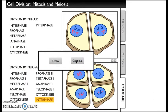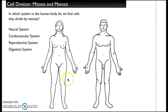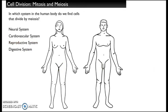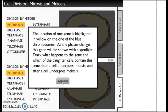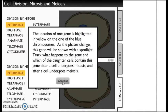We're going to look at the difference between mitosis and meiosis and compare them. We'll find that cells that divide by meiosis are only in your reproductive system. Now we're going to do a side-by-side comparison, looking at one gene highlighted in yellow on one of the blue chromosomes. As the phases change, the gene will be shown with a spotlight. Track what happens to that yellow gene after a cell undergoes mitosis and after a cell undergoes meiosis — mitosis for body cells, meiosis for sex cells.